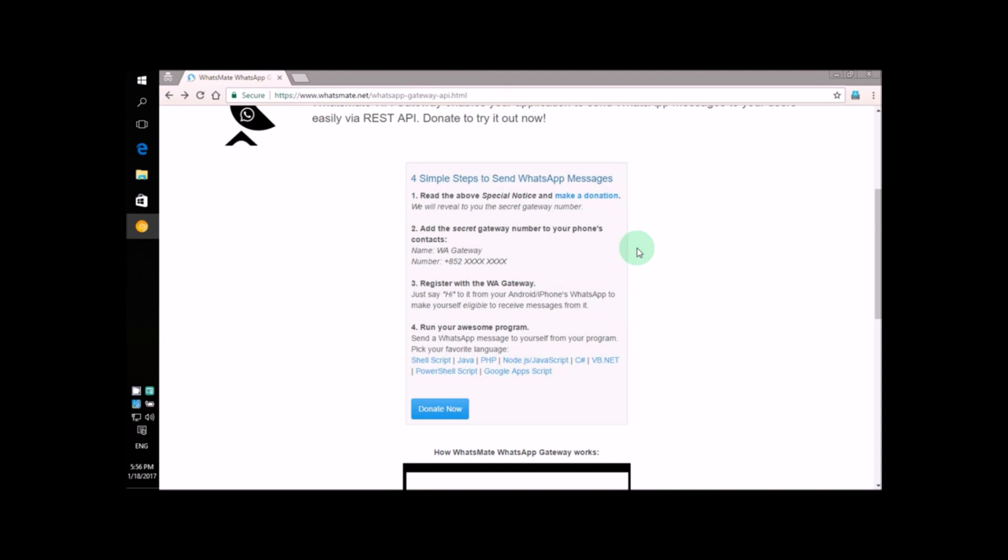In this video, I'm going to show you how you can use the sample VB code to send WhatsApp messages to registered people like yourself.